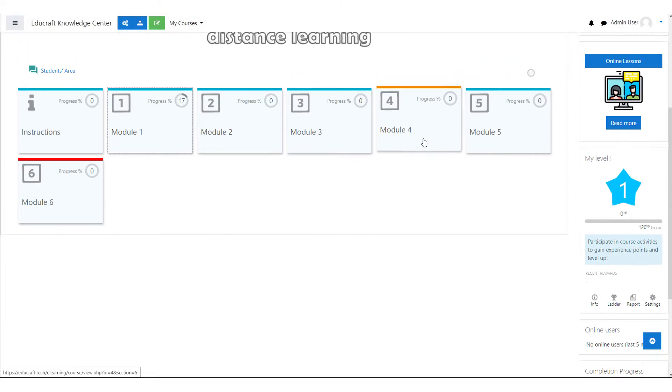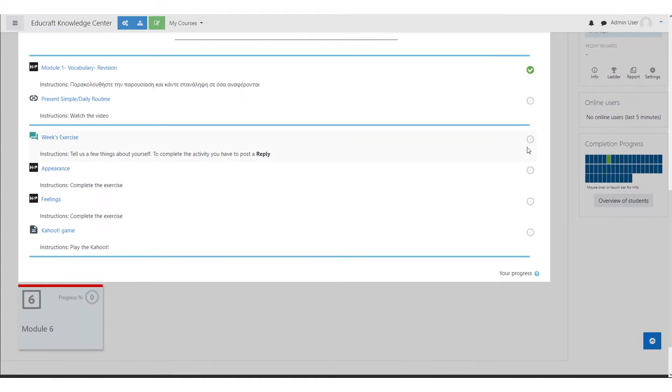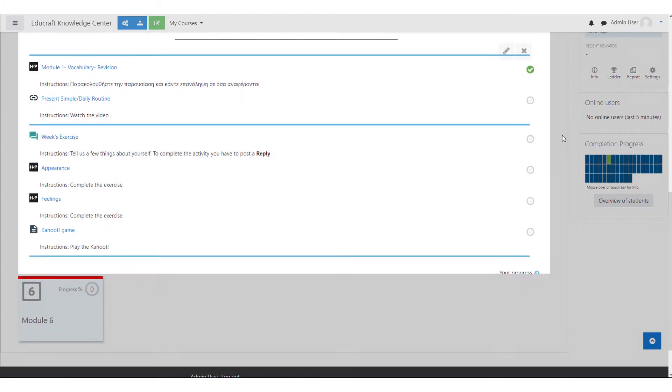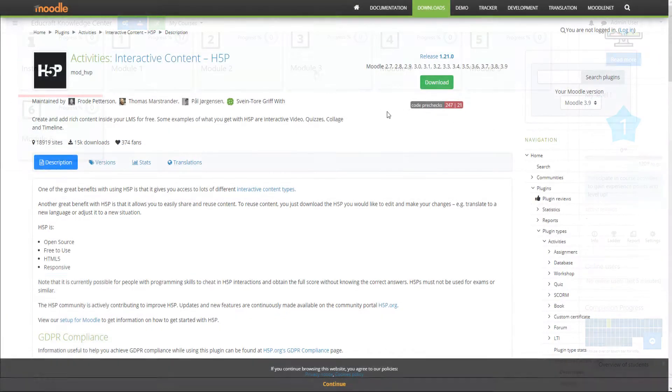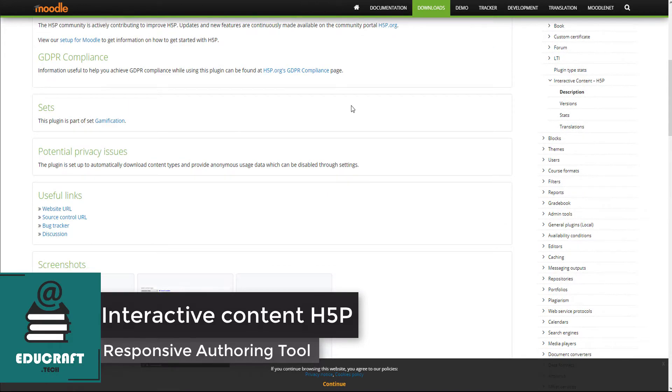This video enlists some of the best Moodle plugins you can install in 2020.